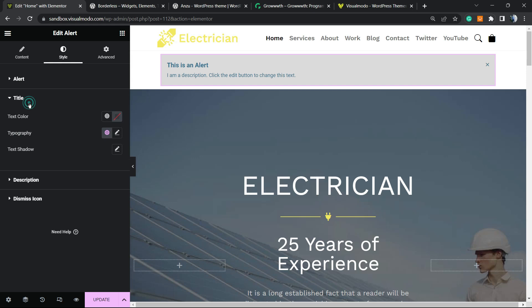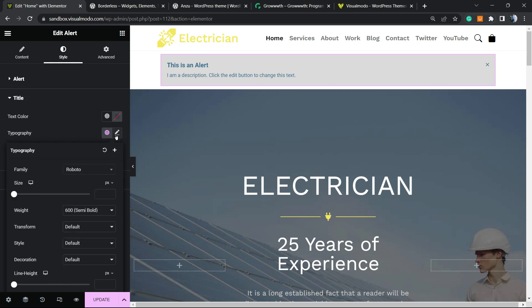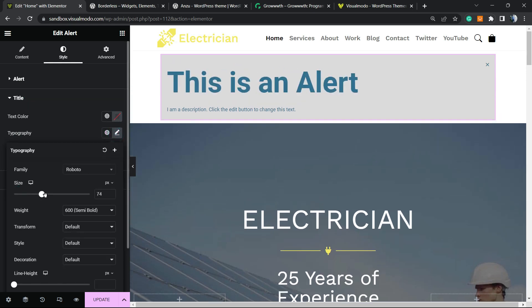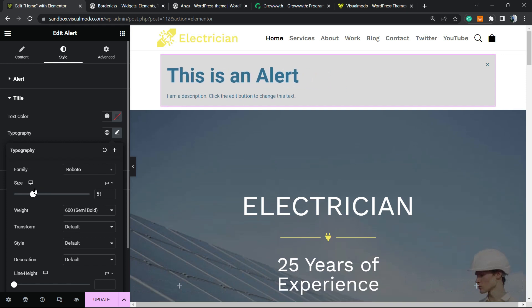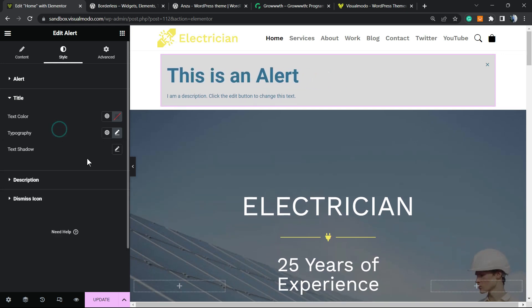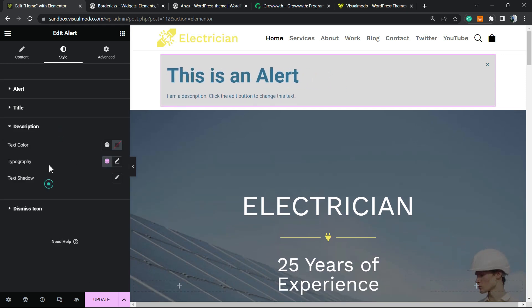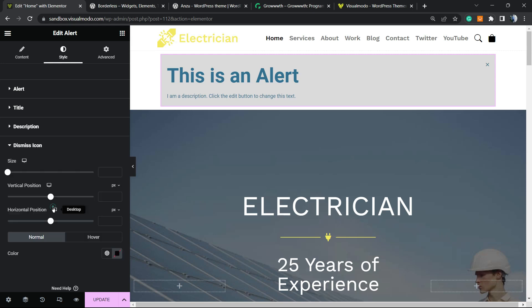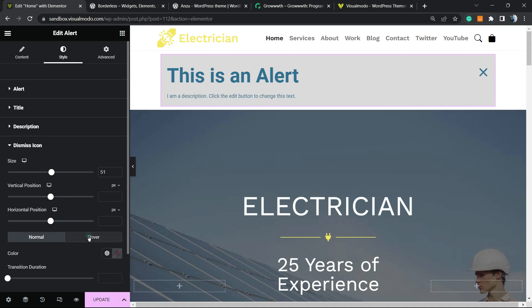We can change the title color and the typography. For example, imagine that you would like to make the title bigger - it's possible as well. We can change the description, the description color, and we have the dismiss icon size as well. You can increase the size, the position, and change the hover options as well.